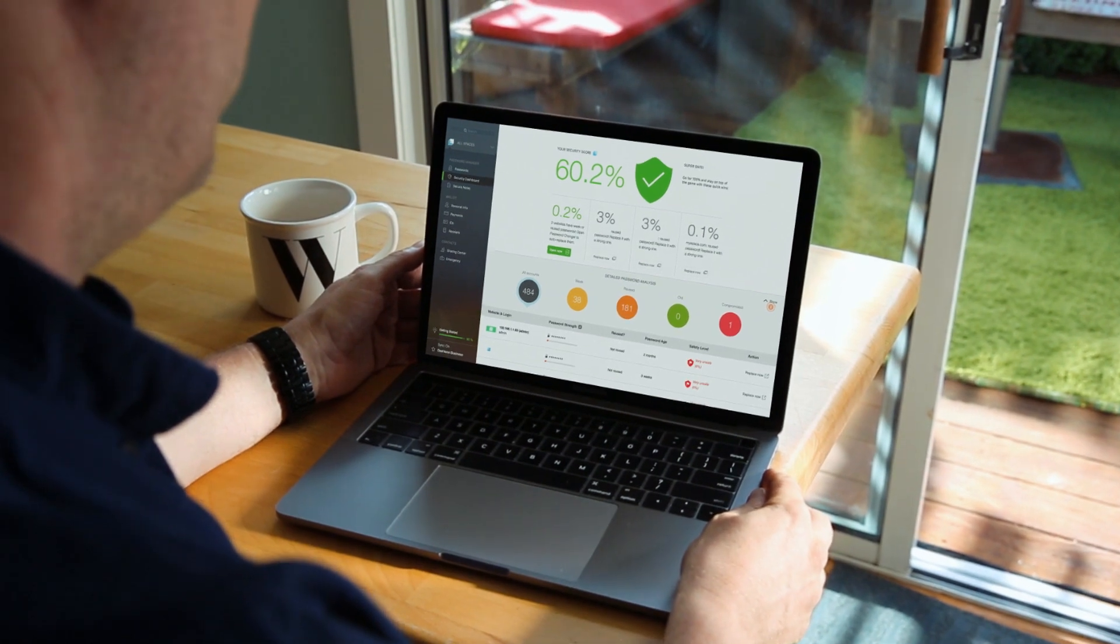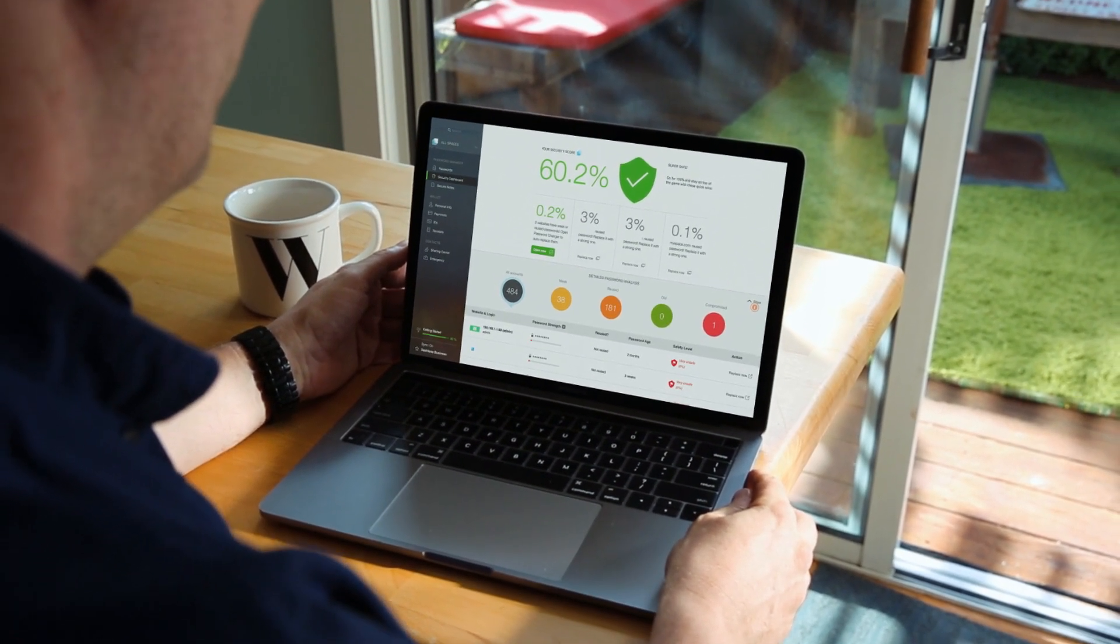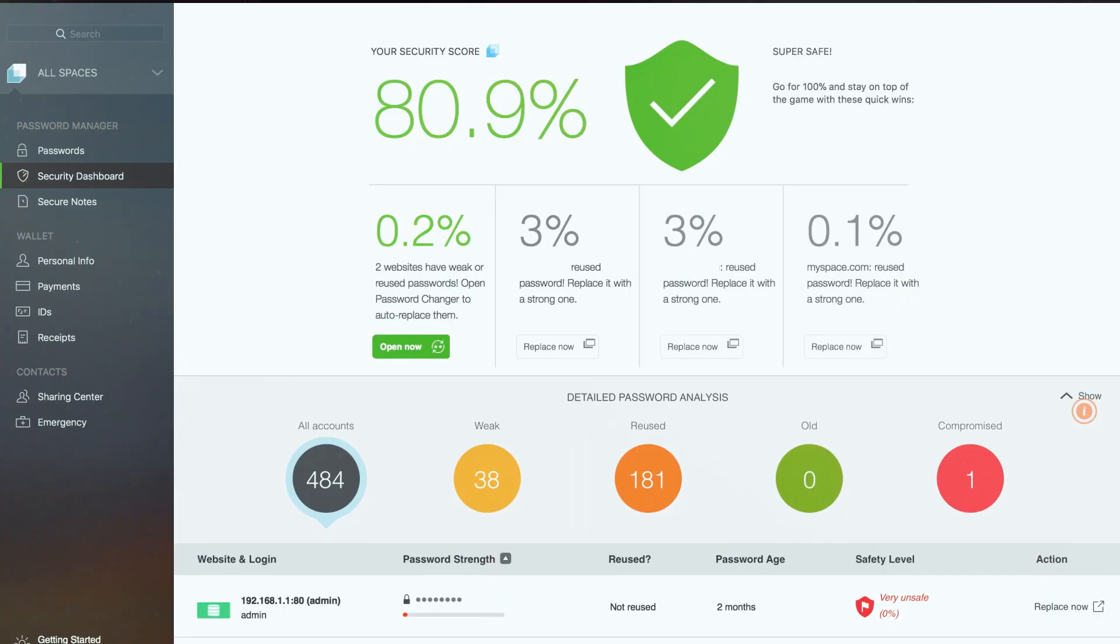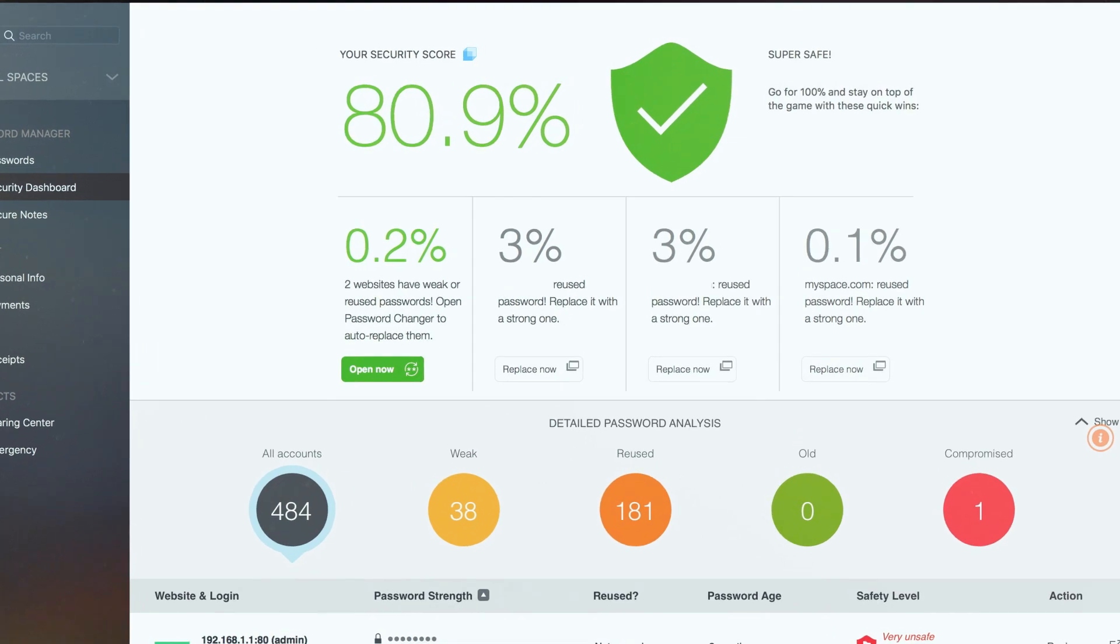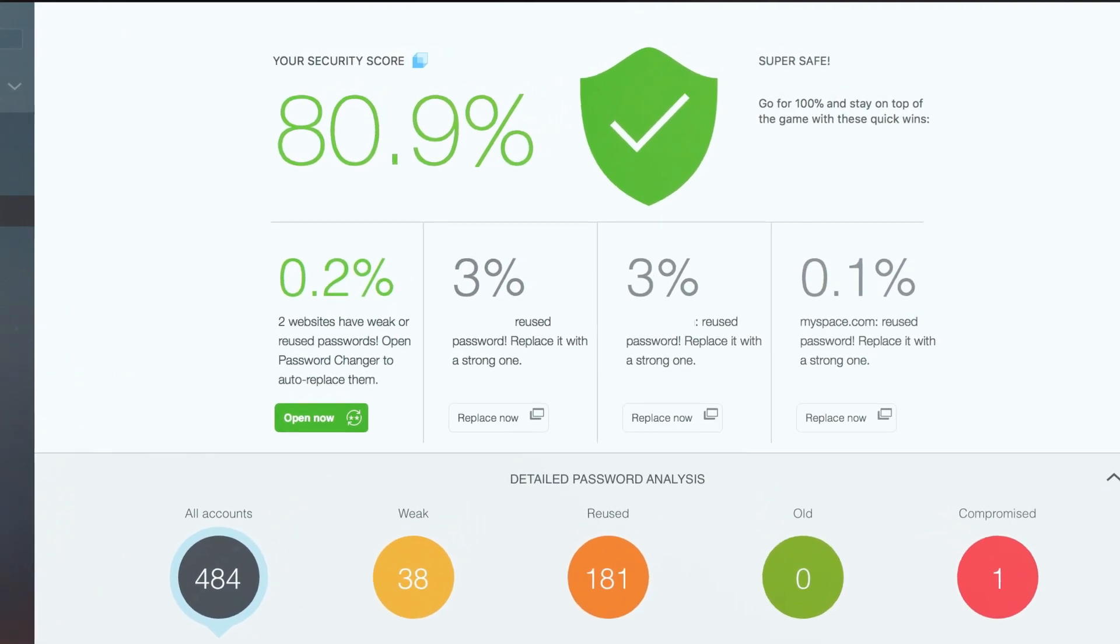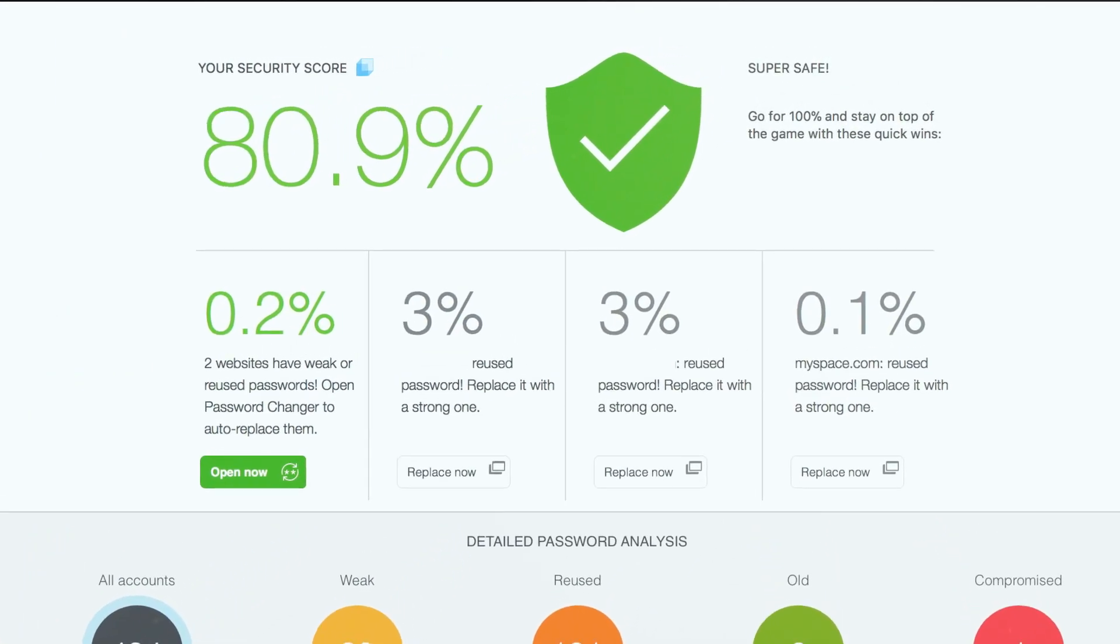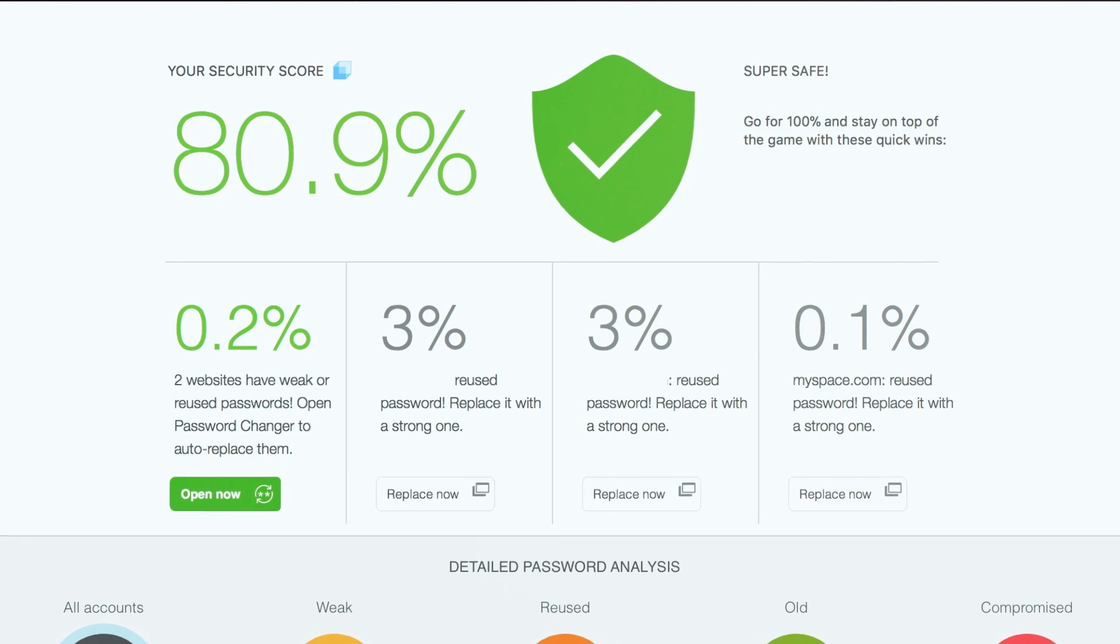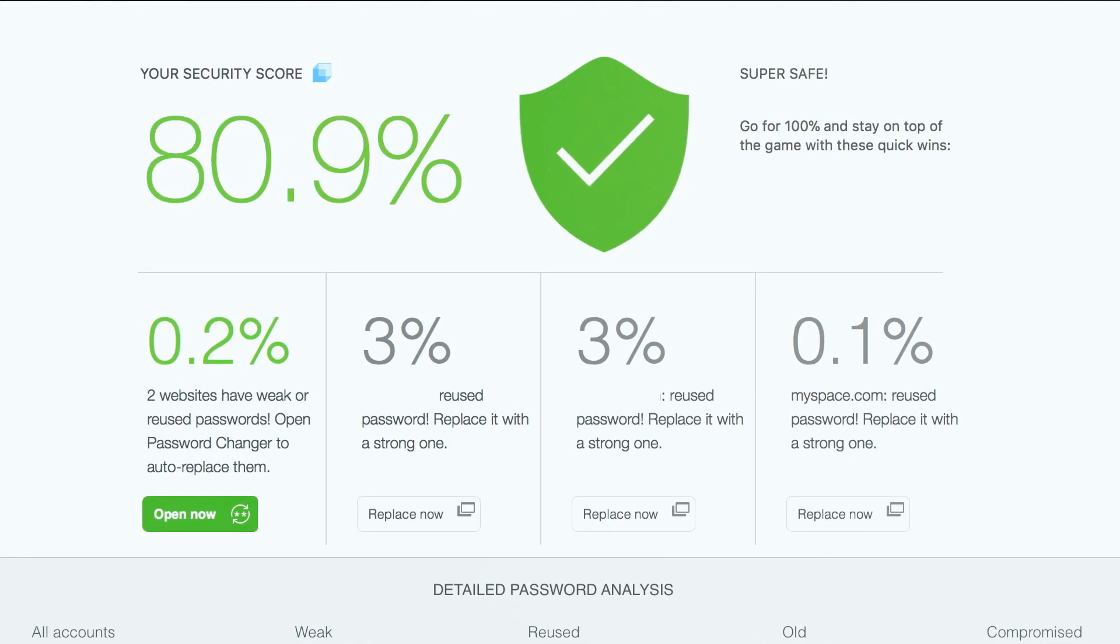Dashlane says it's greatly expanding this feature, but wouldn't say when it will be available. My security score went from about 60% to about 80%. If I fix a few more dodgy passwords by hand, I expect my score to approach near 100%. Even at 80%, Dashlane says my overall security score is quote, super safe.